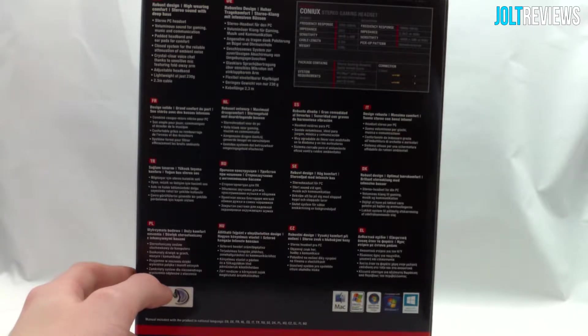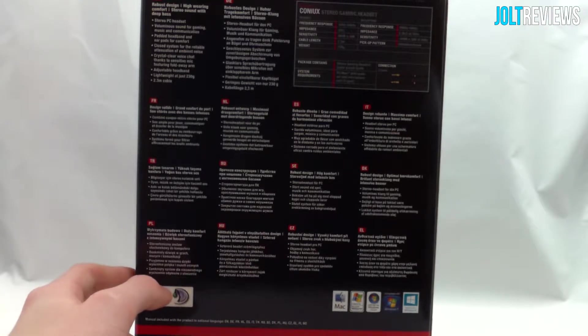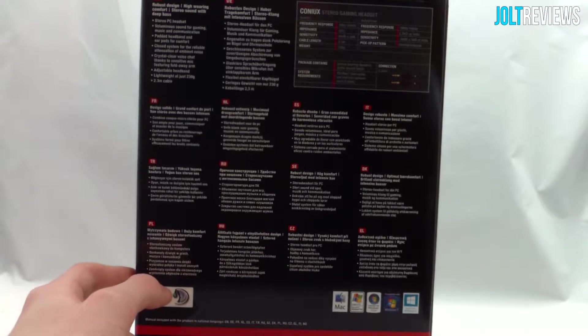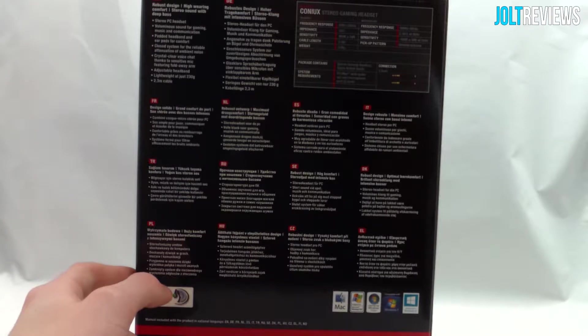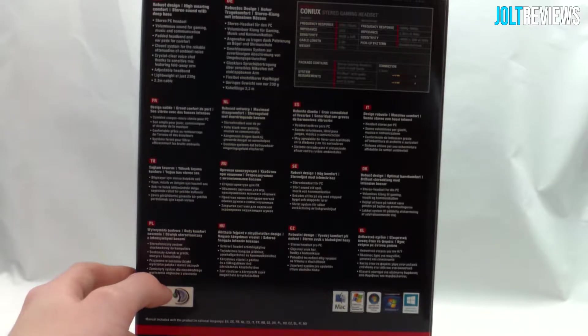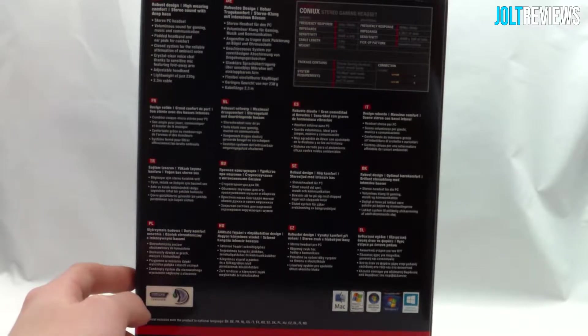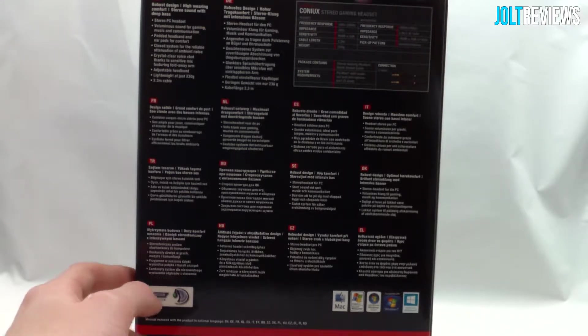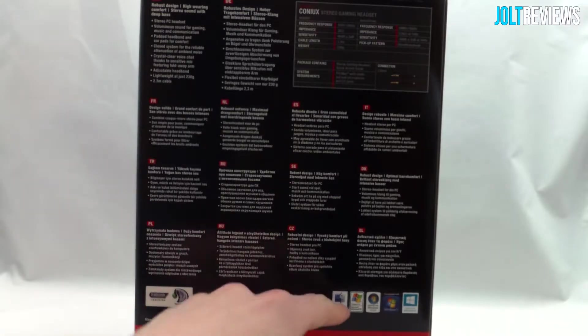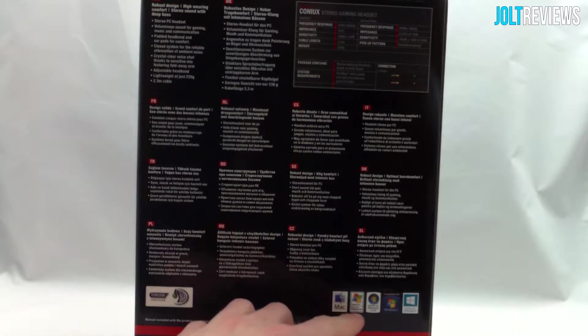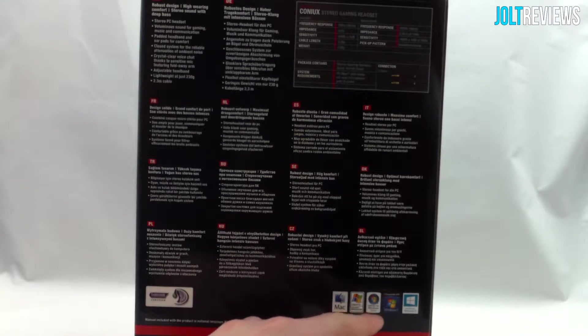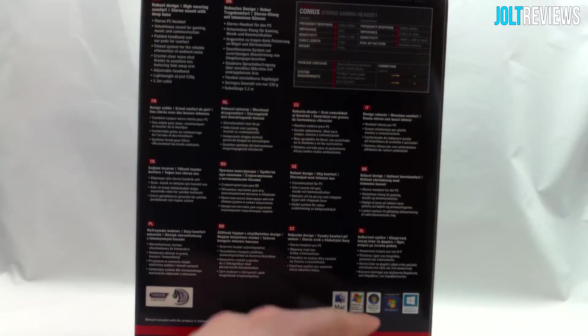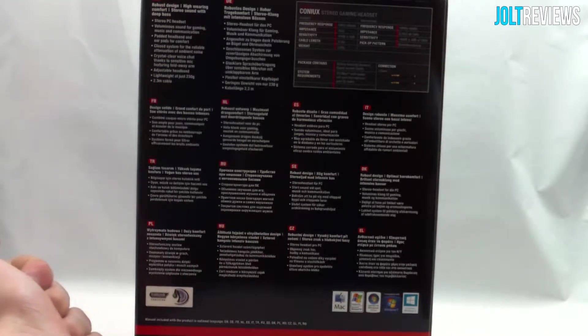It is a stereo PC headset. It says it's lightweight with crystal clear voice chat, and then some of the specifications over here. It's compatible with Mac, Windows XP, Windows Vista, Windows 7, and of course Windows 8.